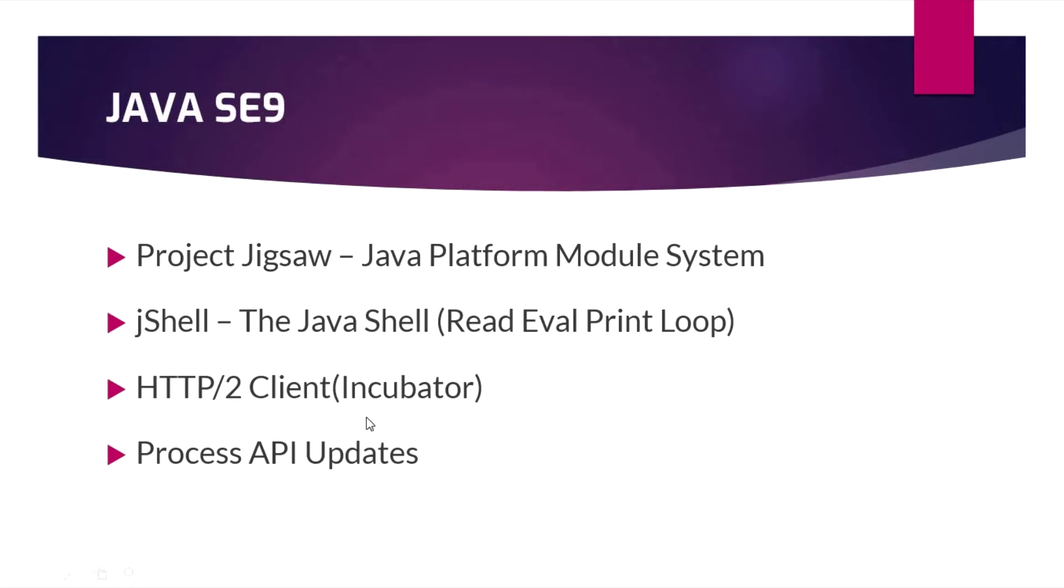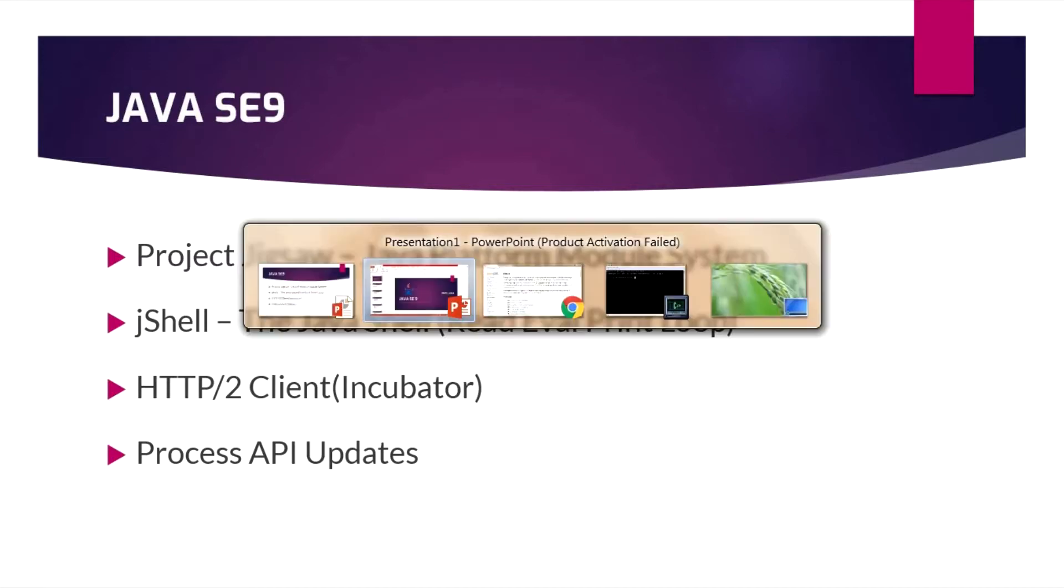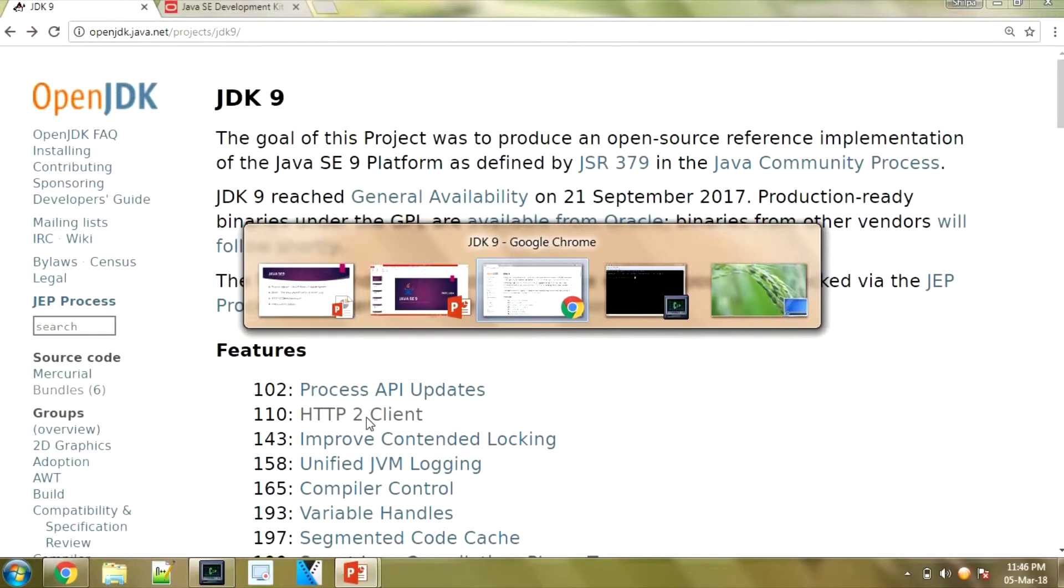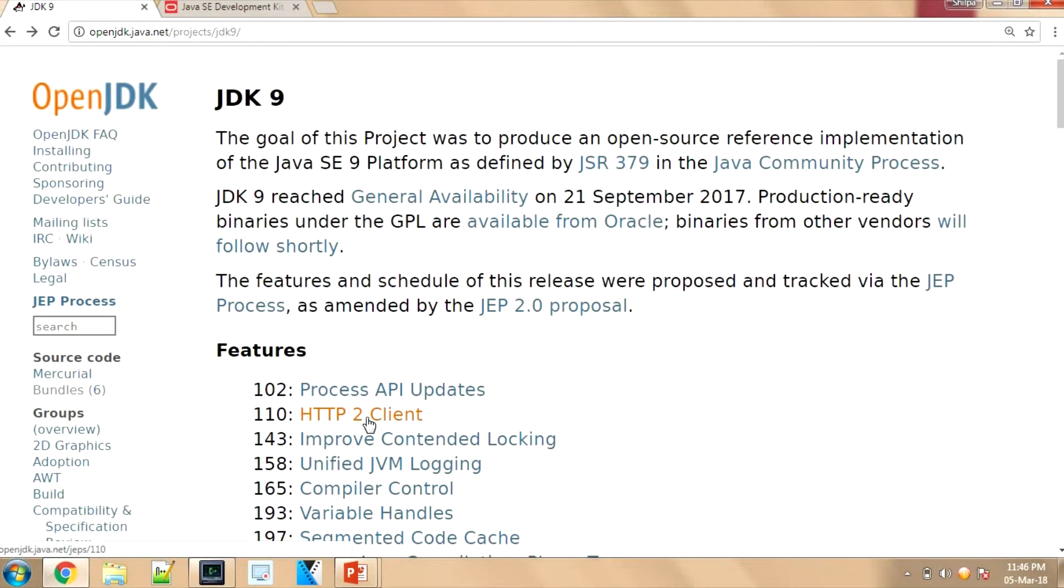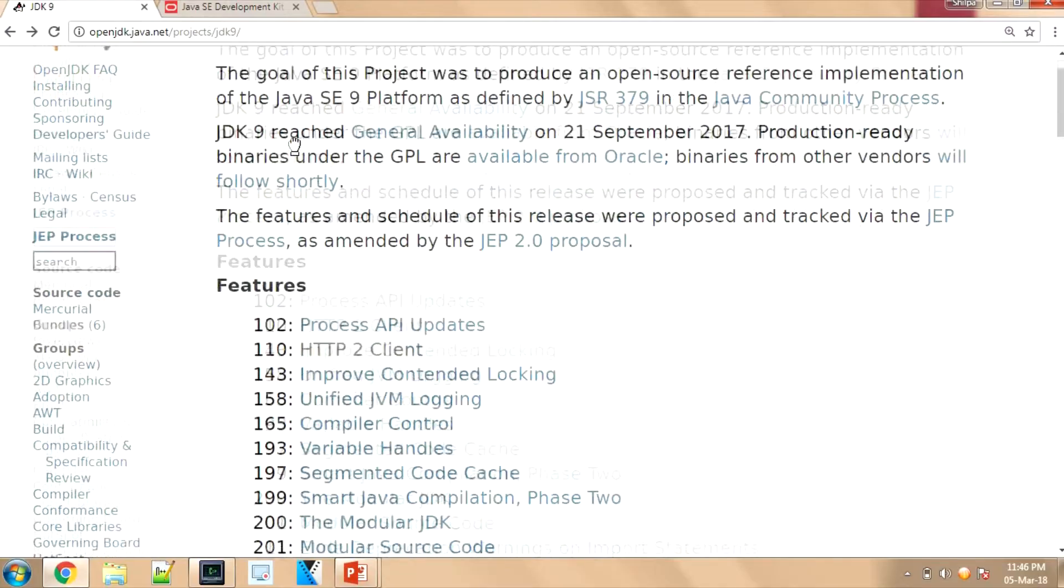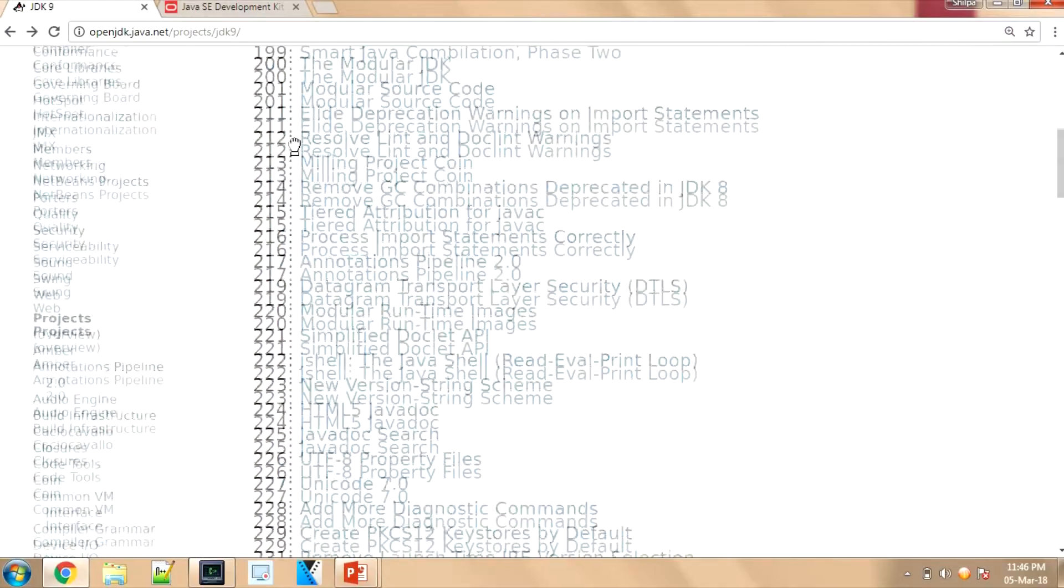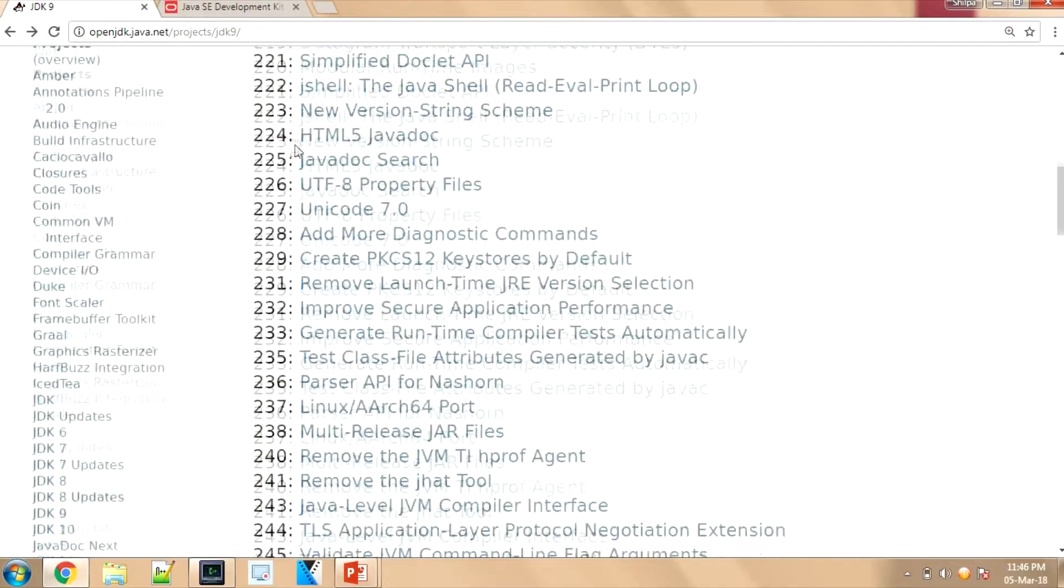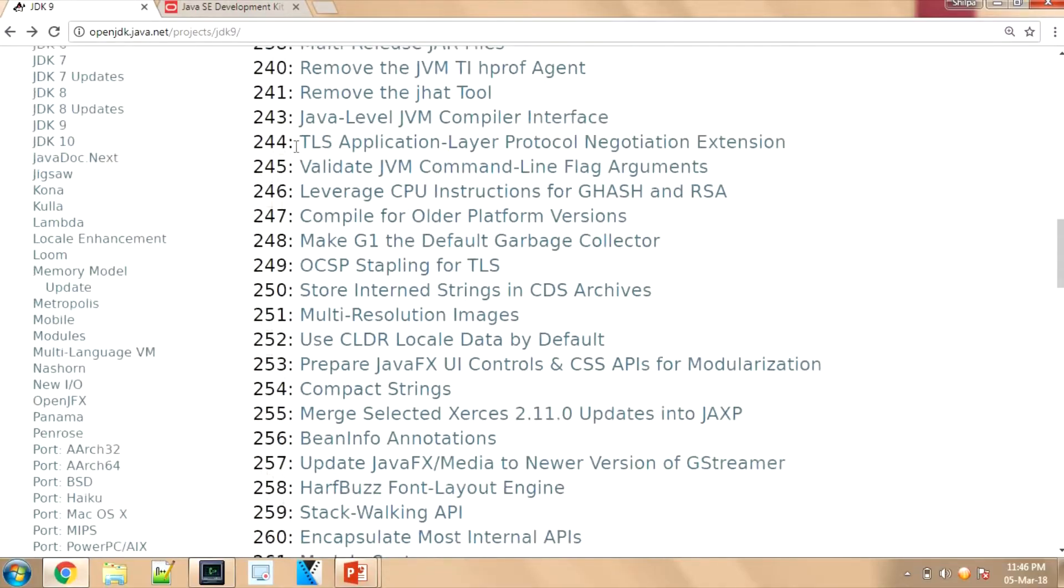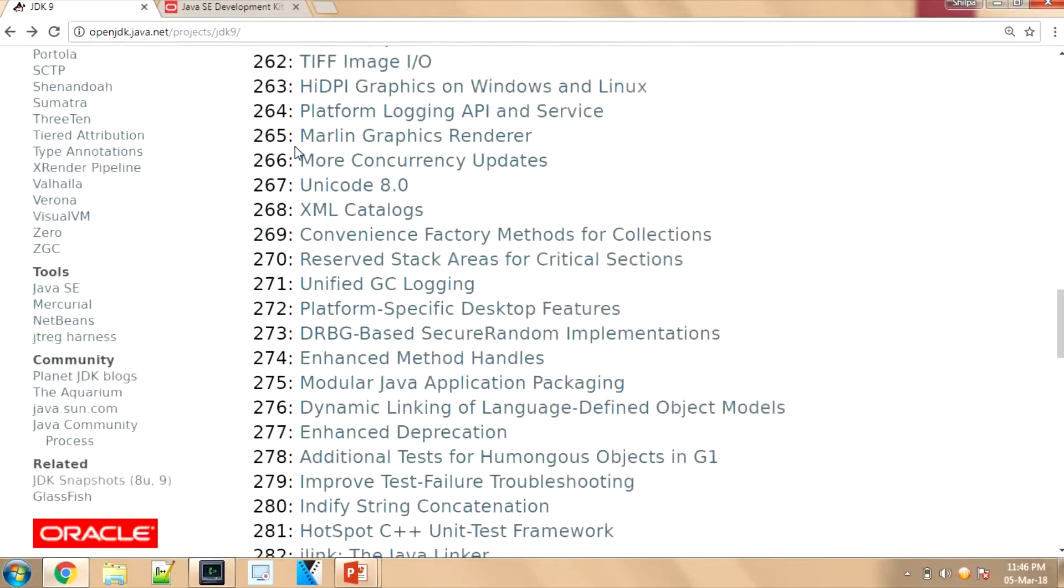These are the main updates in Java 9. There are many updates present. So where can we find all the new updates? I'll give you one website: openjdk.java.net. Here if you open this URL, you can see what changes are added in this release of JDK.